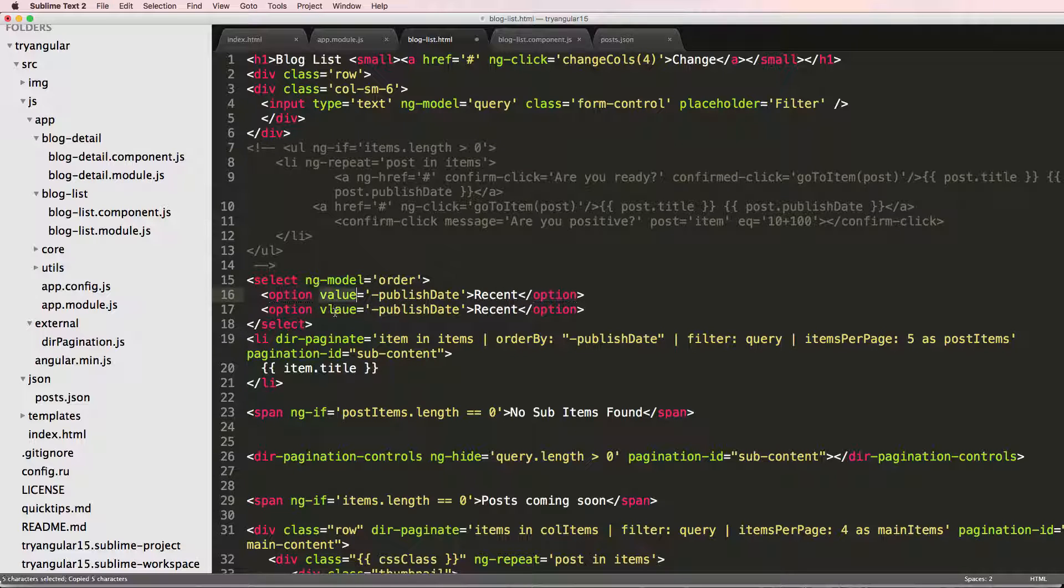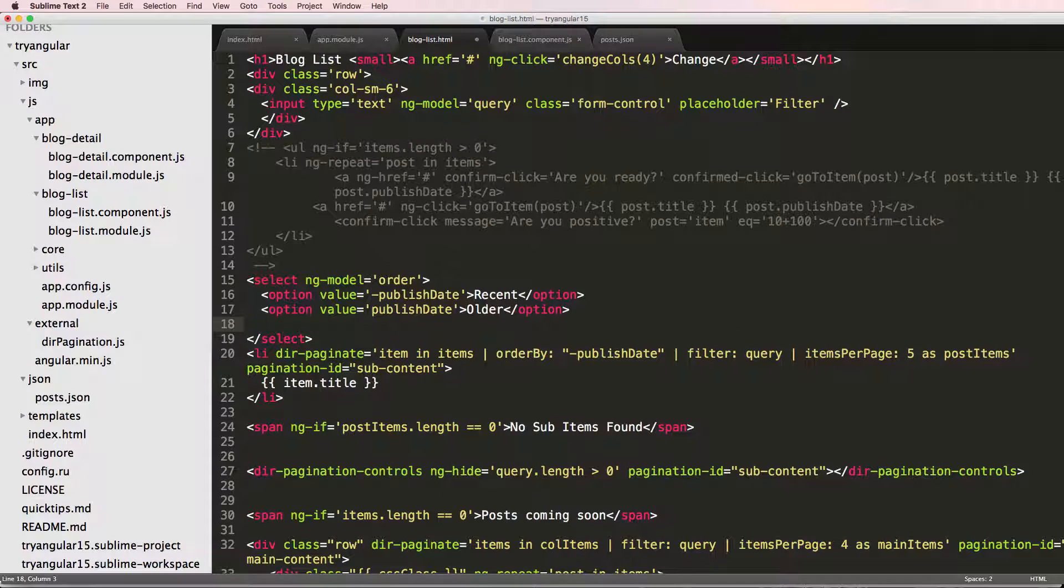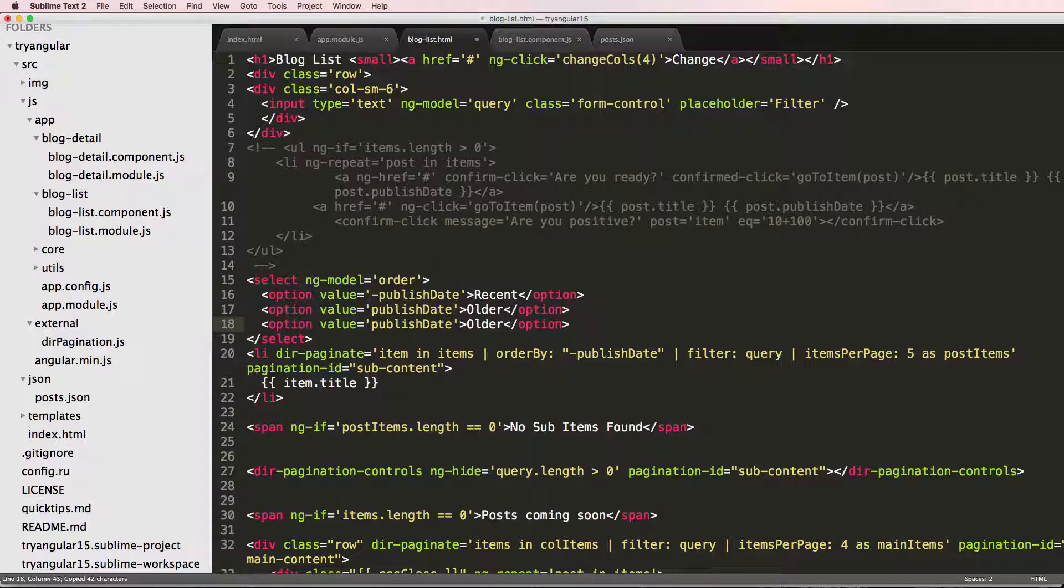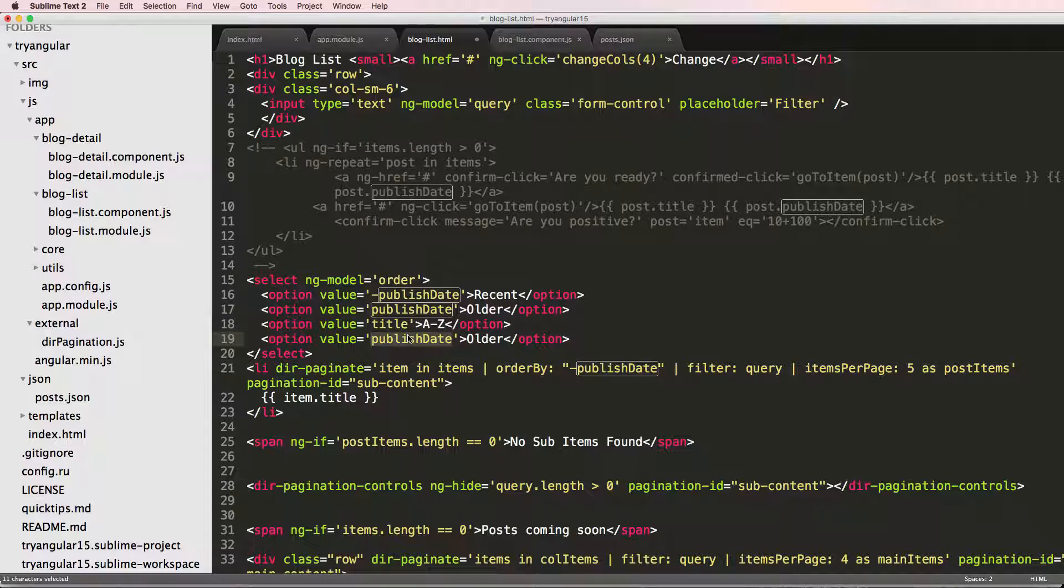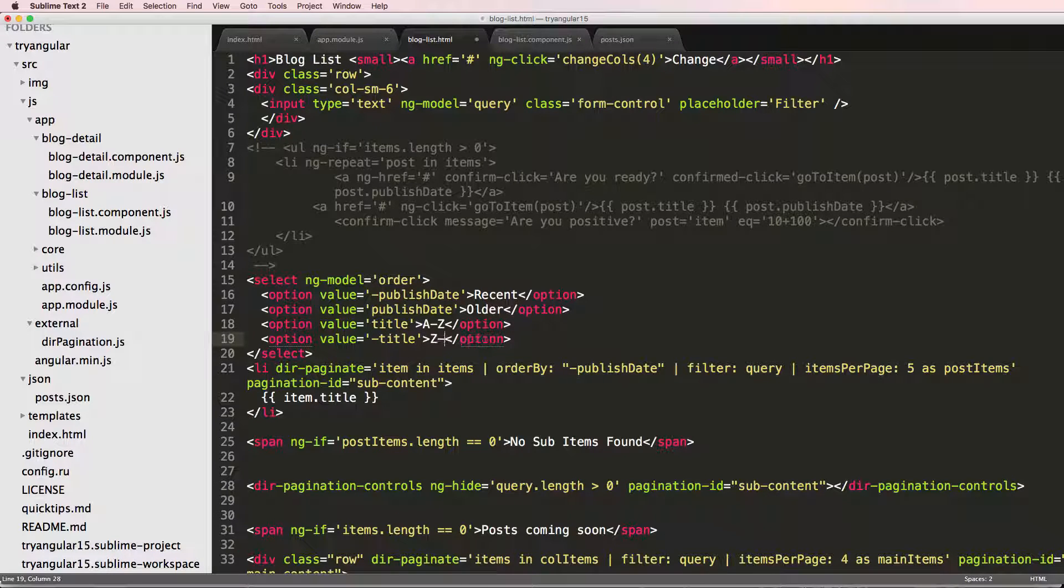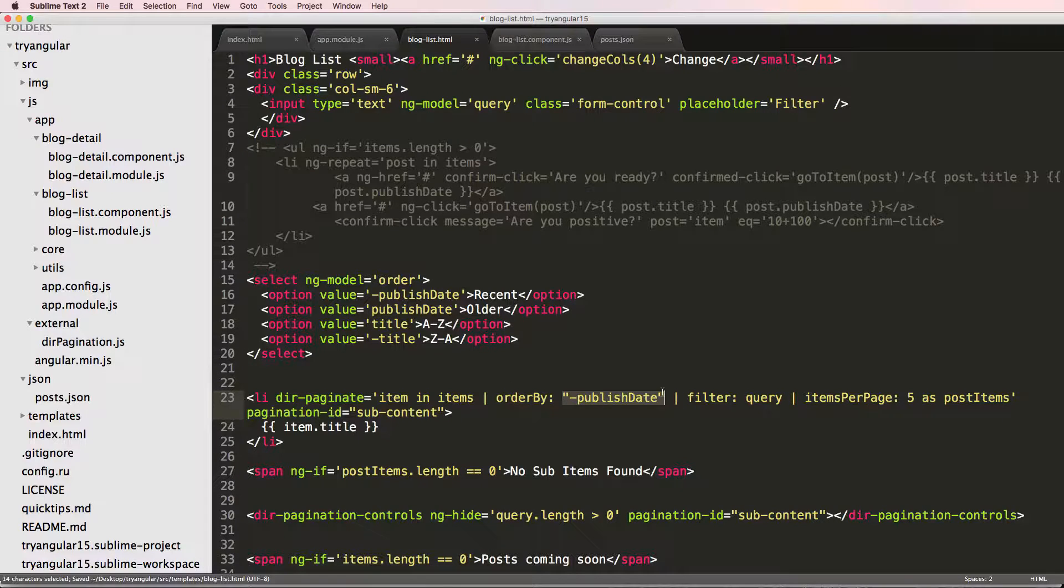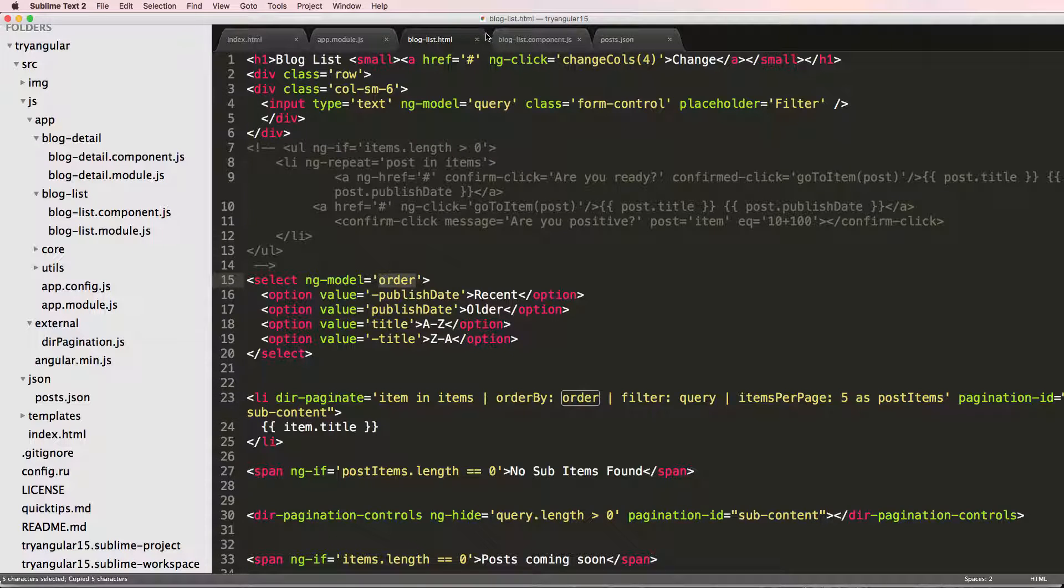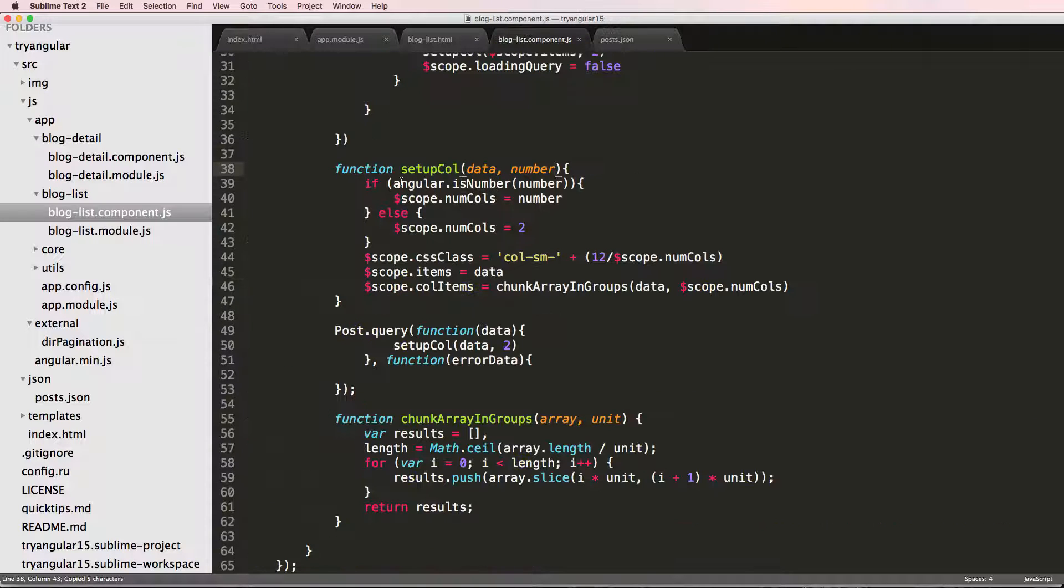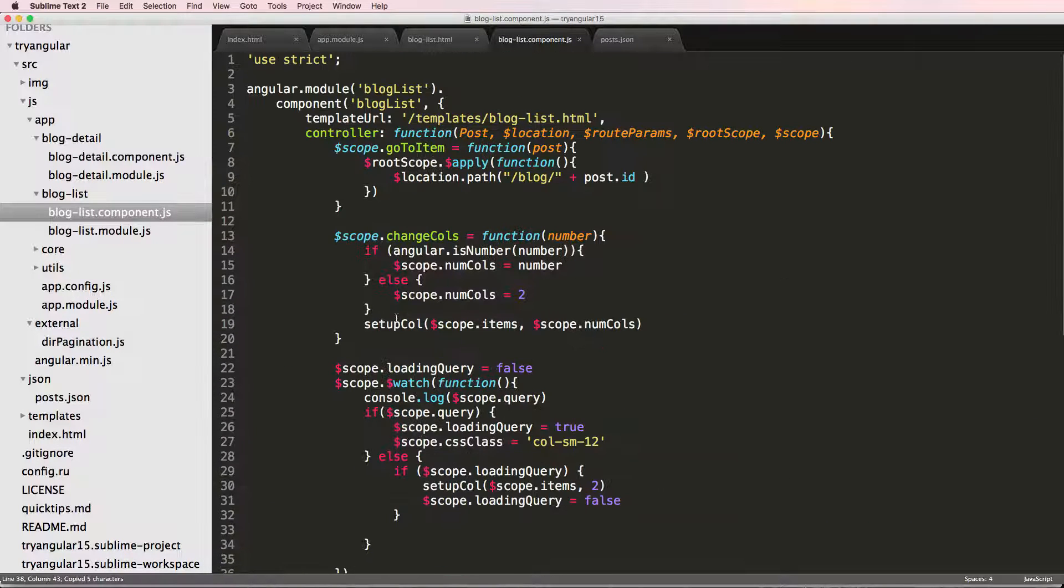And we can give our options in here. So option value equaling to negative publish date and we'll say recent option and then we'll copy that same thing. Paste it. We want to call this value. And we'll just replace that with older. And then we can do the actual order itself. So we just do it by title. So we'd say A to Z and negative title. Z to A. Alright, so we can use this and then come down here and just call this order by order.